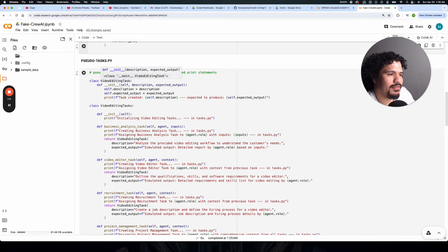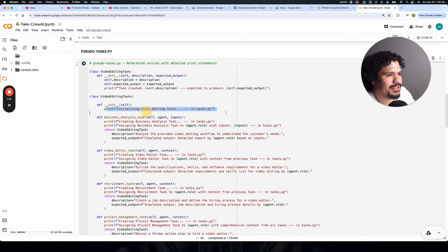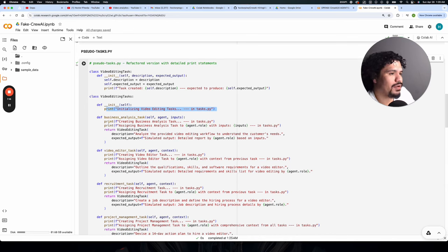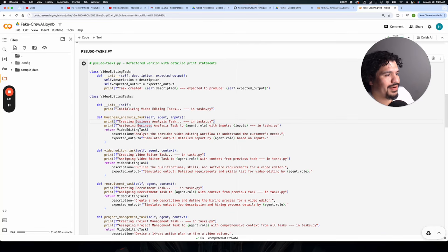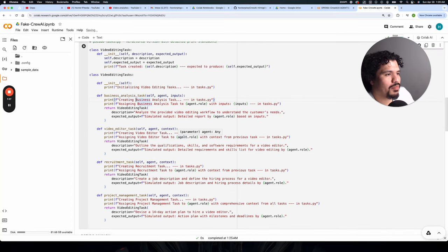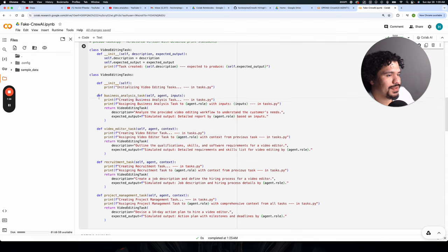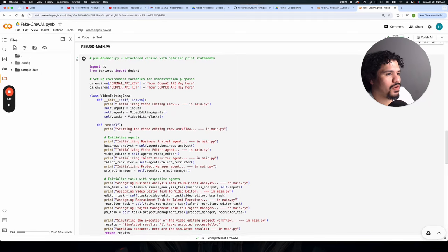For this tasks.py file, as you can see here, you're also going to get all these print statements that are going to be printed out whenever your analysis task is created, whenever it assigns a task to an agent. And again, just like a real CrewAI project has multiple tasks, so does this pseudo task file. And last we have the main.py file.